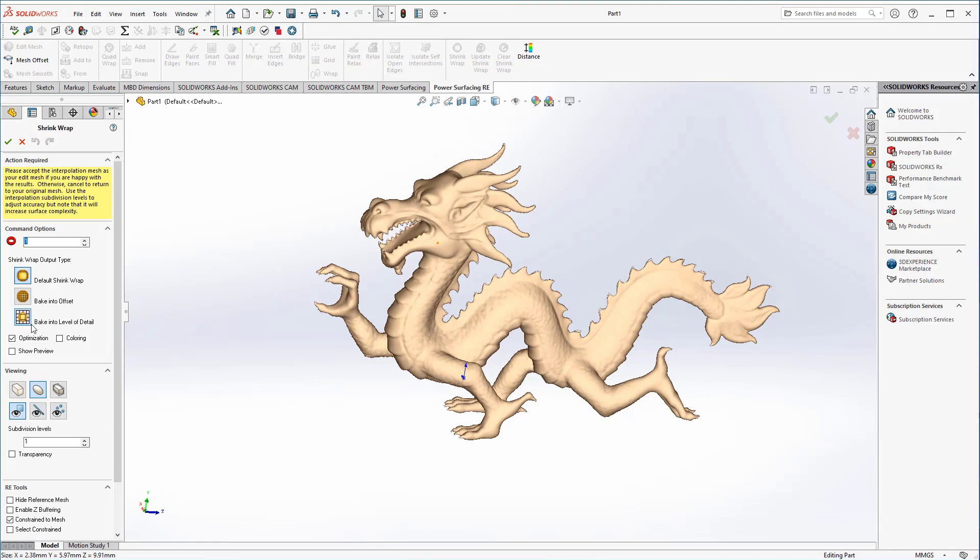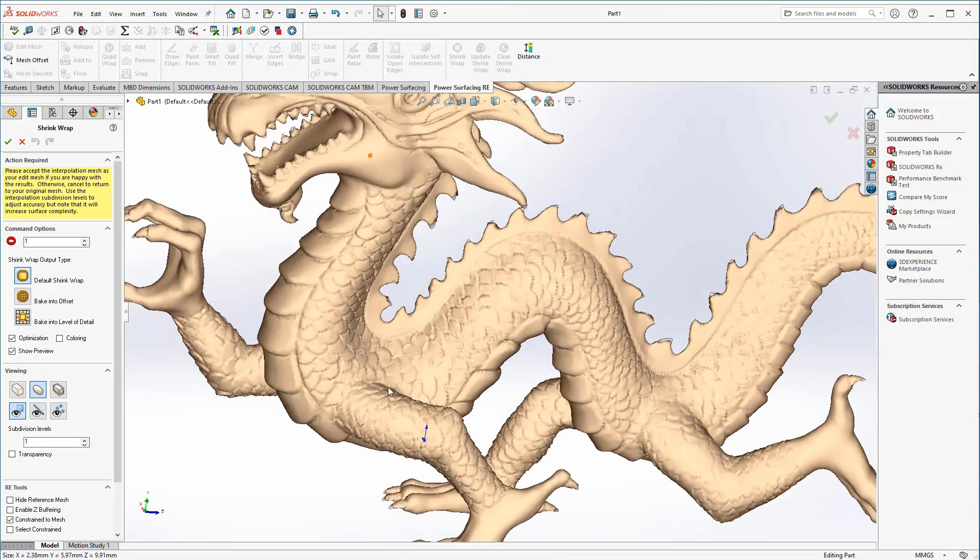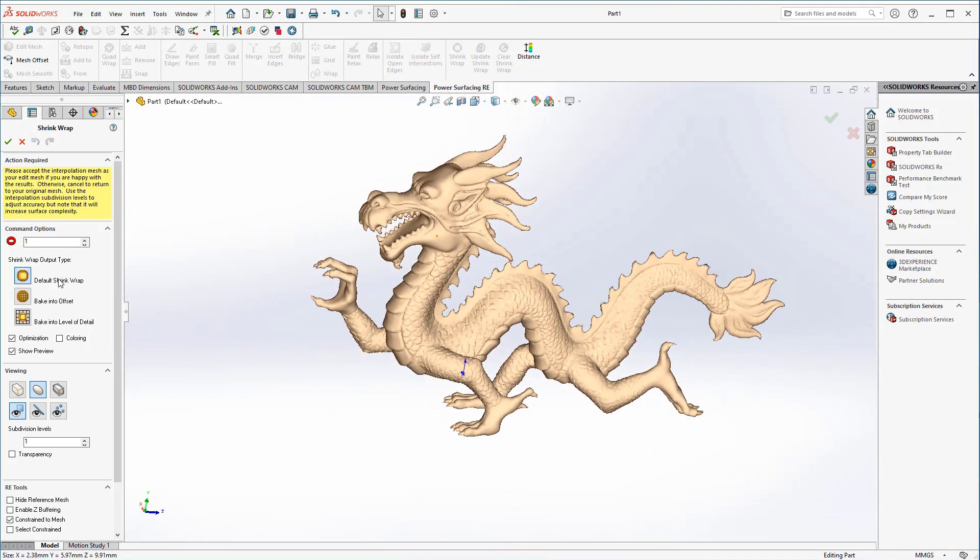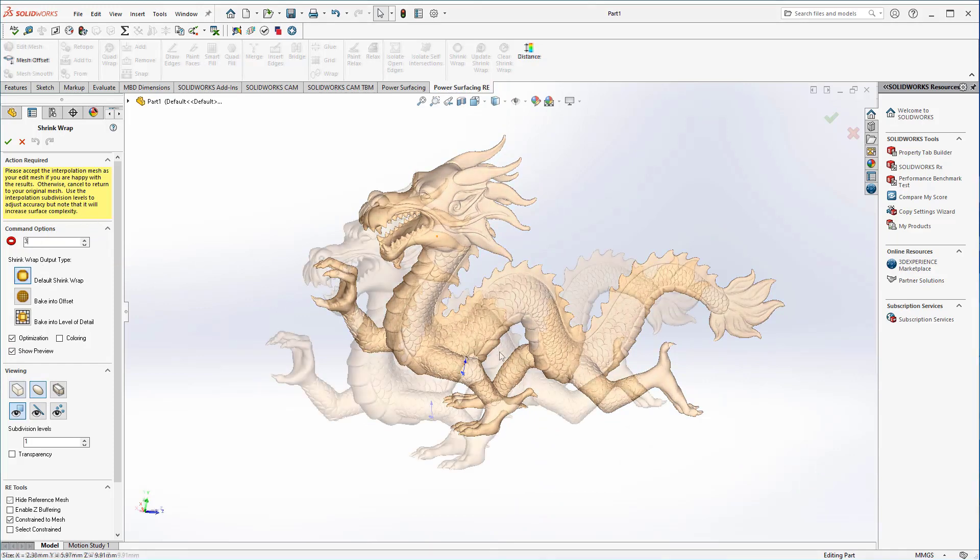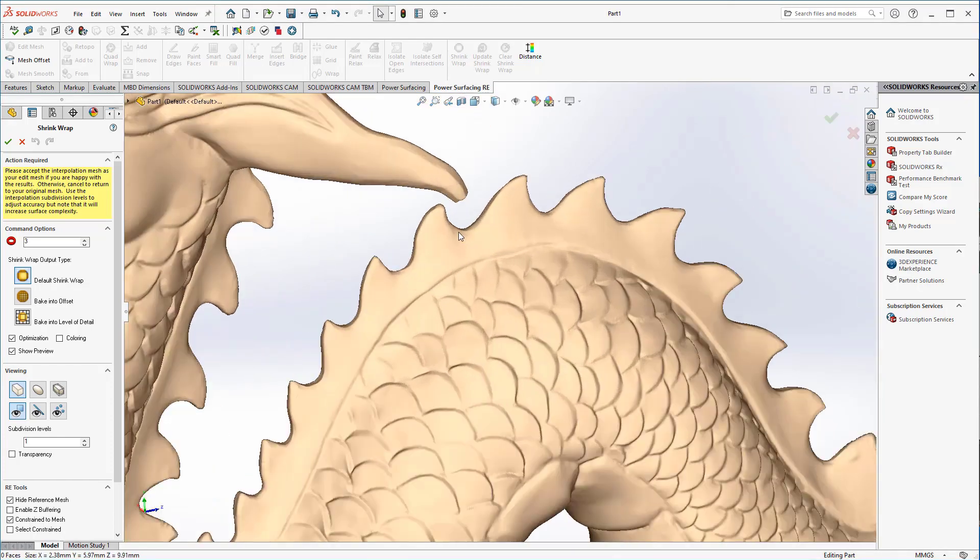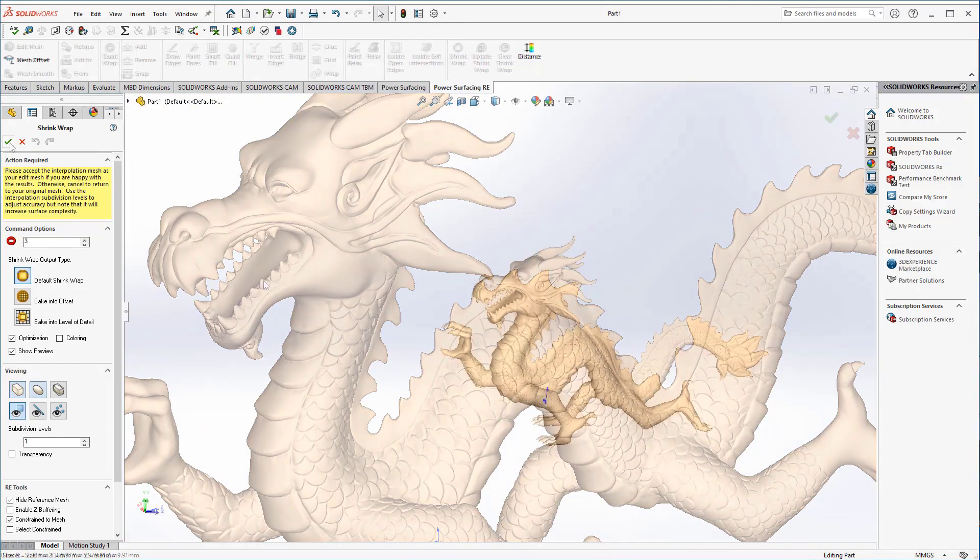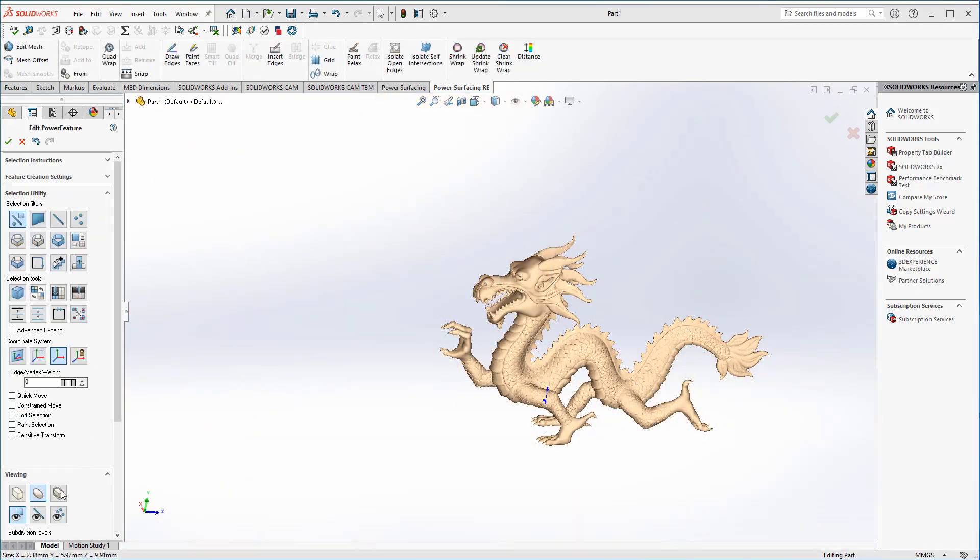To pick up the smaller details, we could go with a finer quad wrap, but a far more efficient way of doing this is using shrink wrap. The shrink wrap forces our layer of polygons to follow the curvature of the reference geometry. At level 3, we can now see a lot of those smaller details that we missed initially.